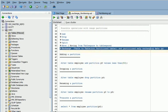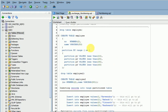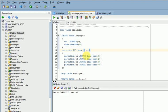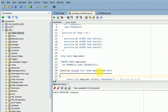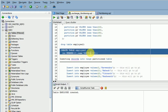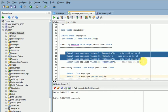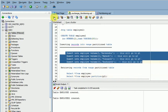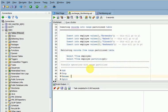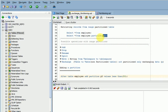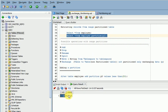I have two tables — one table with partitions: an employee table with four range partitions. I also have another table without a partition. I inserted four records for each partition. To fetch a particular partition, you can use the PARTITION keyword in the SELECT statement — for partition P2 I have 11 records with employee number and name.